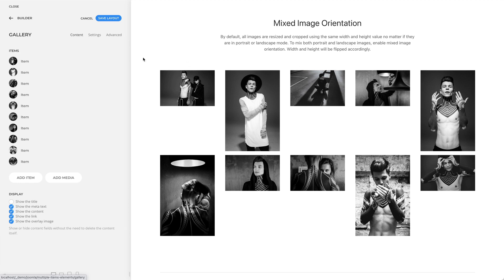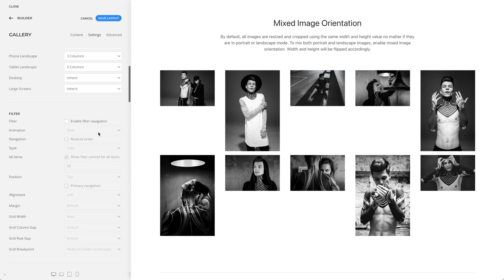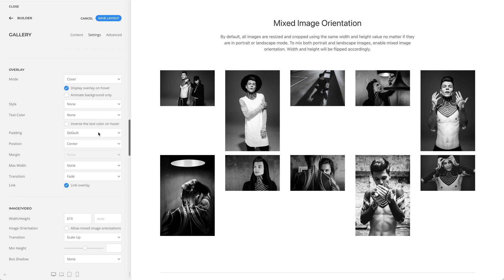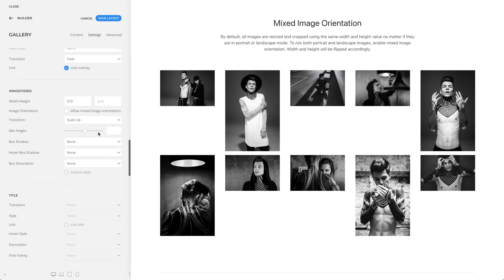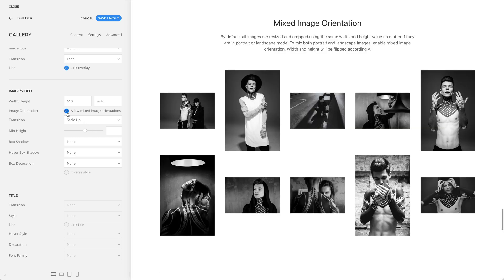By default, all images are resized and cropped using the same width and height value, no matter if they are in portrait or landscape mode. To mix both portrait and landscape images, enable mixed image orientation. Width and height will be flipped accordingly.